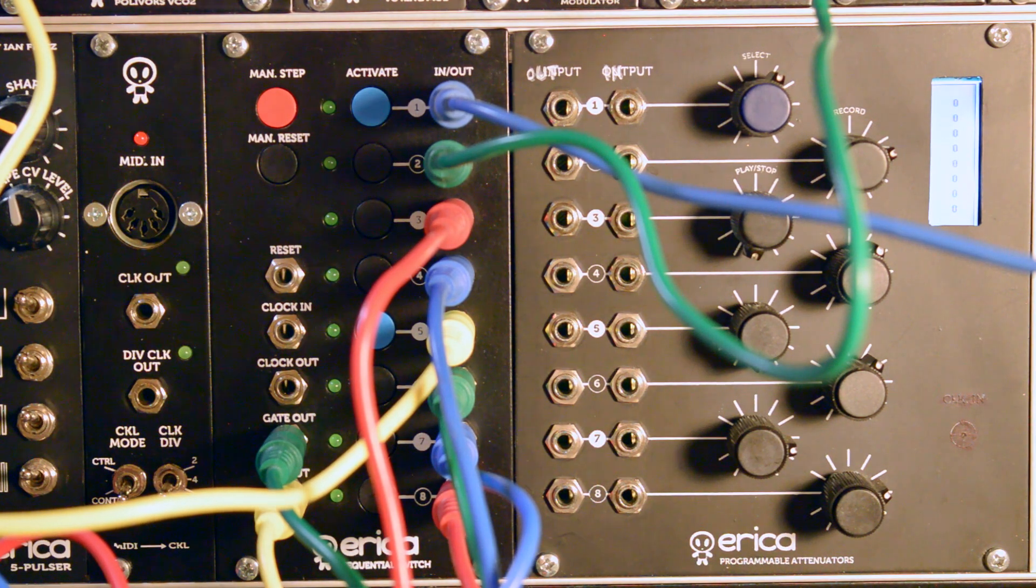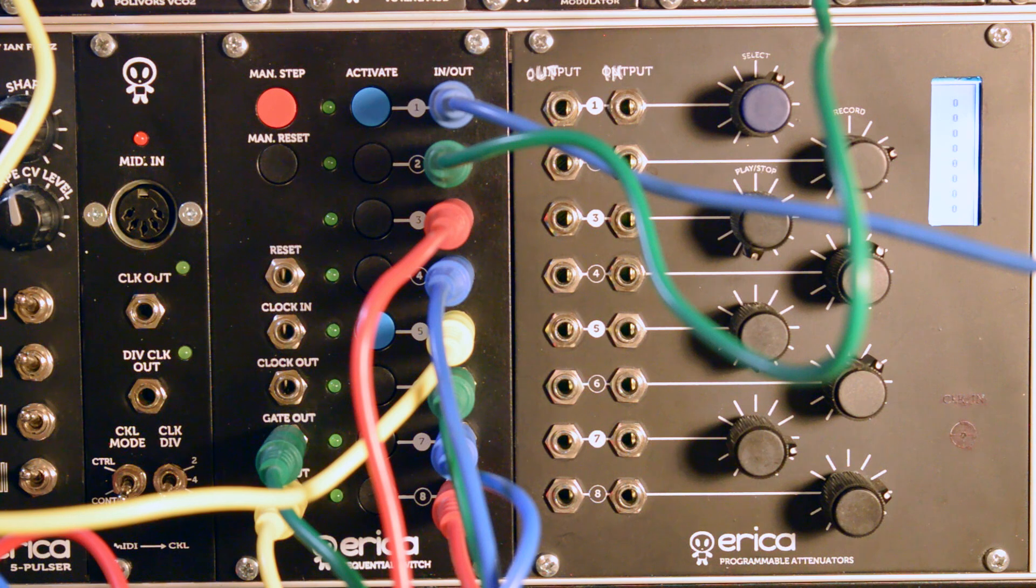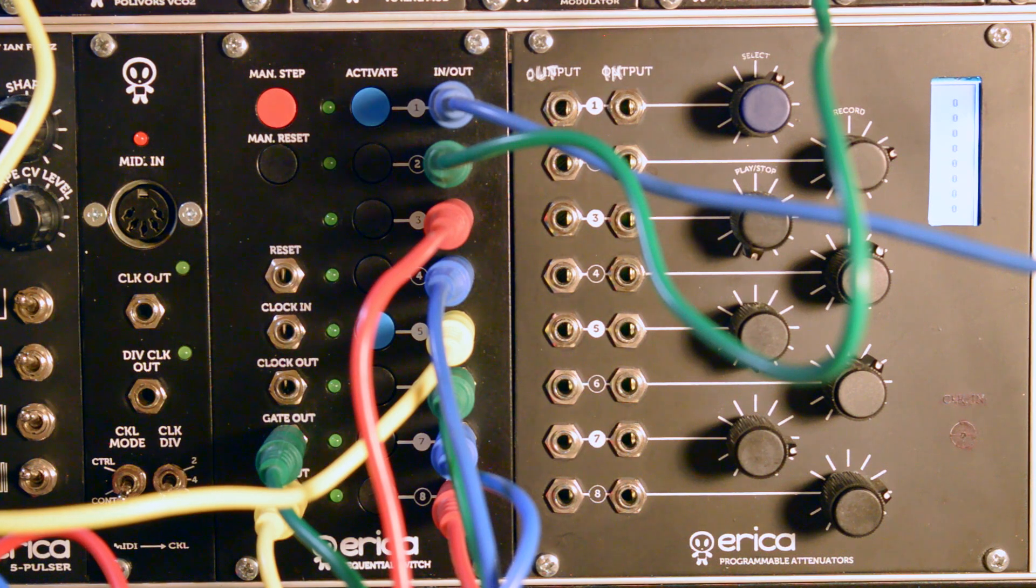Hello, here's Dirz from Erica Synths and this is a demo of our sequential switch module.